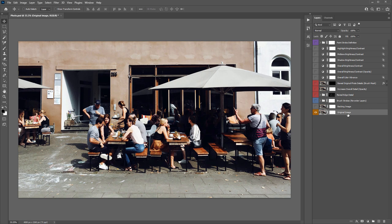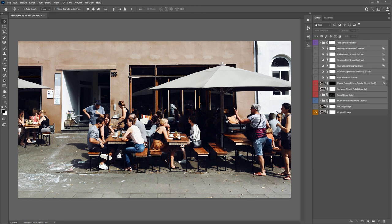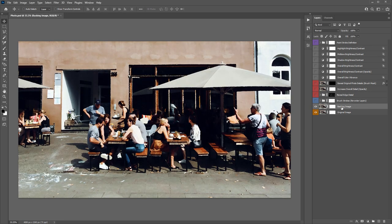At the bottom we have the original image. If you want to run the action again, shift-select all the generated layers, hit Delete, and run the action again. Every time you run the action your result will be different, so you can experiment and compare results. The backing image layer has a subtle painterly effect applied to it — this will make more sense as we go through the folders.